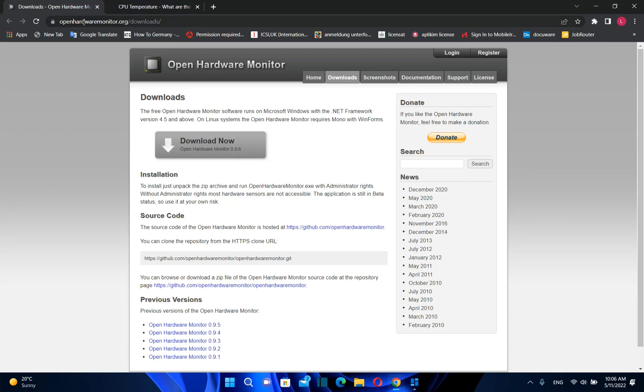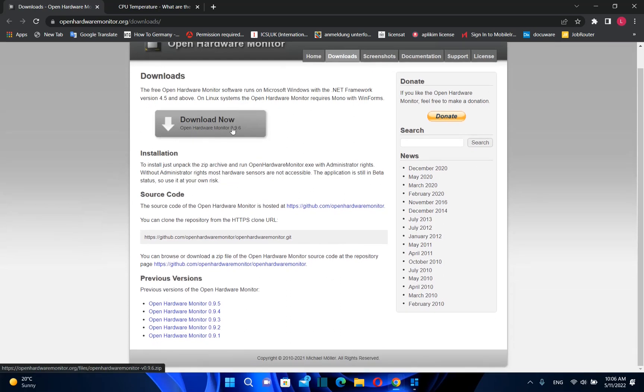The website is openhardwaremonitor.org. I can put the link in the description below so you can come directly to this page. Once you're here, just click download now.